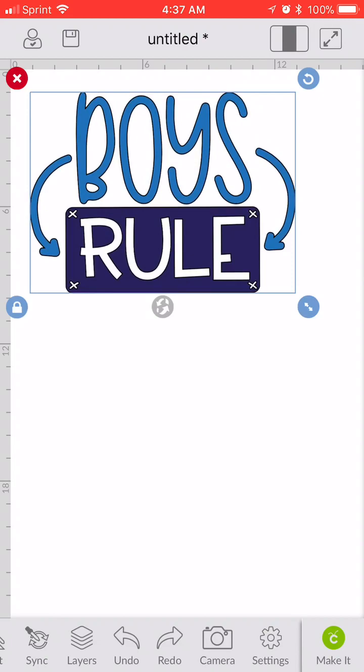But I know that there are a lot of people out there who maybe don't have a computer. Their iPad or iPhone is the only way that they have to work in Cricut Design Space. And now you can upload those SVGs pretty easily.